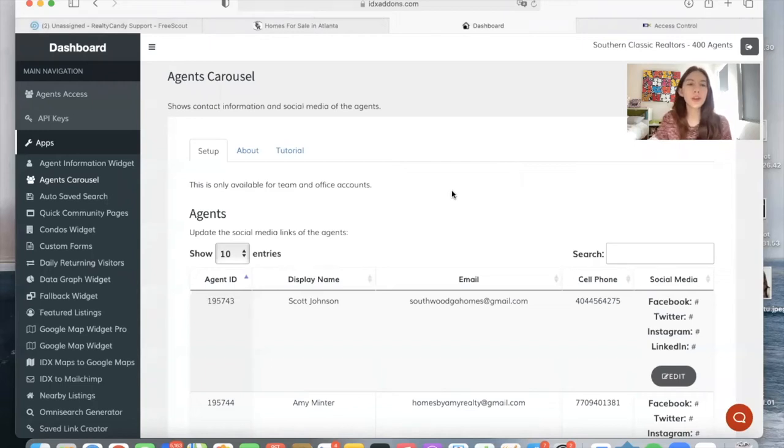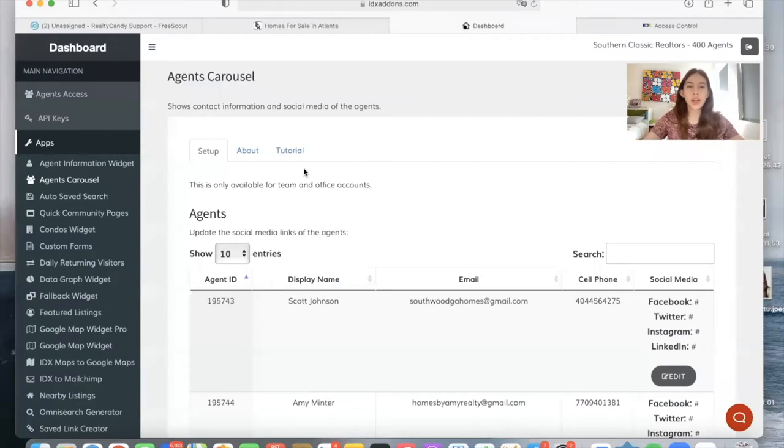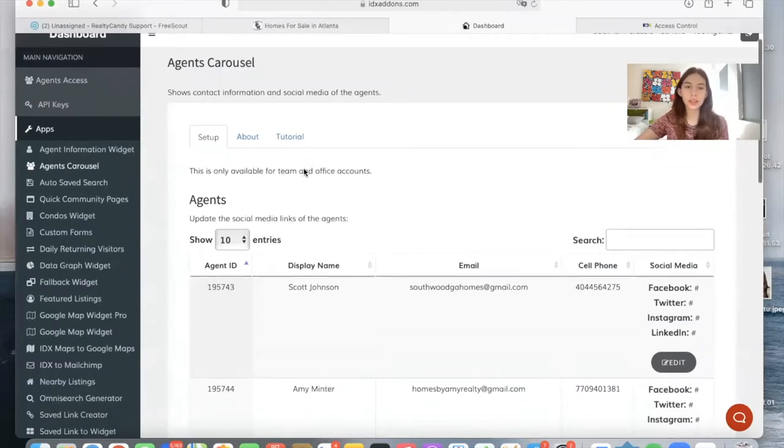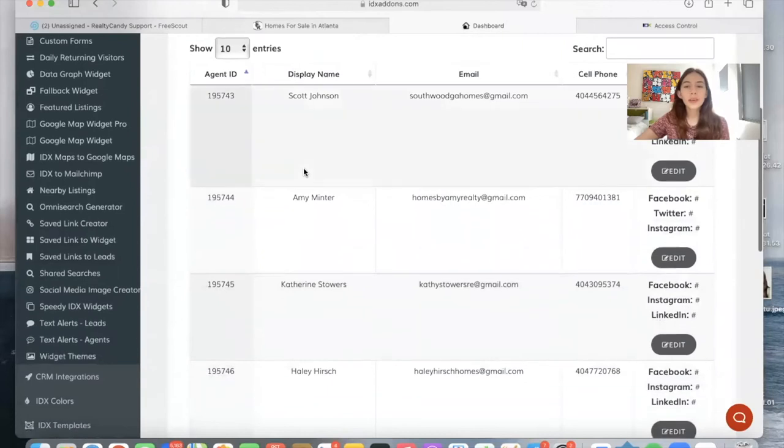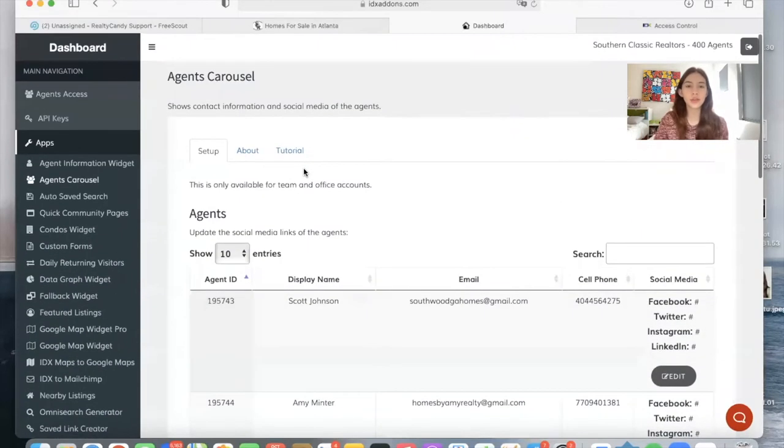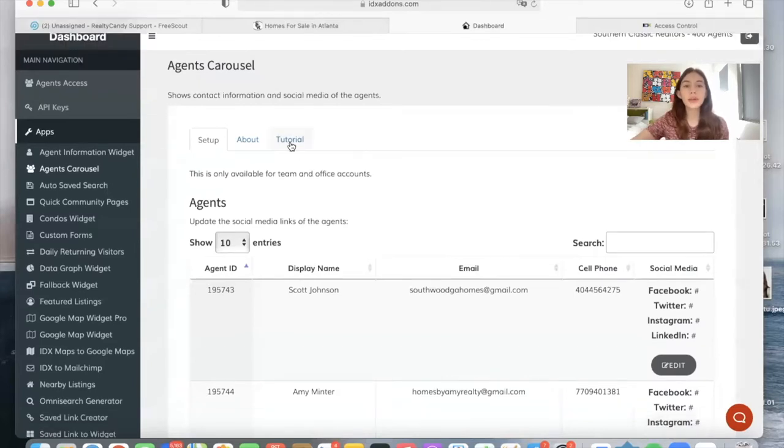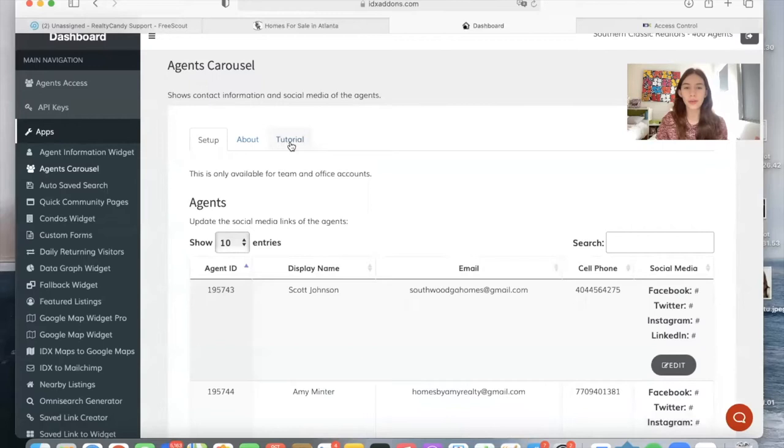We just finished our new widget called Agents Carousel. With this widget, you can show the contact information and social media of your agents. Before we created this app, the only way to showcase your agents on IDX Broker was through an agents page. But right now, it's possible to create a widget and just add it wherever on your site.